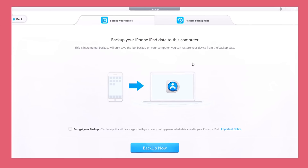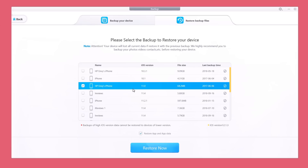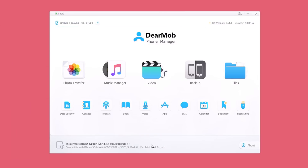Next we have the backup section. Here you can go ahead and backup your iPhone to your PC, or you can restore backup files. It will show you a list of all the backups you currently have saved on your PC. Just select the one you want and go ahead and restore any of those backups.